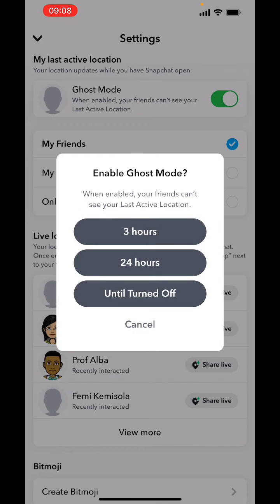A pop-up will appear giving you three options to enable ghost mode — for how many hours or until you turn off ghost mode. If you want to hide your location on Snapchat for three hours, all you need to do is enable ghost mode for three hours.